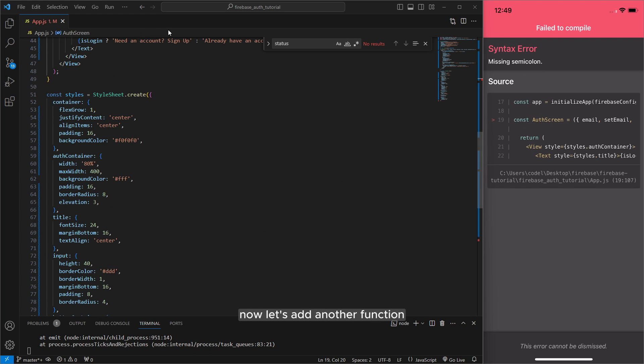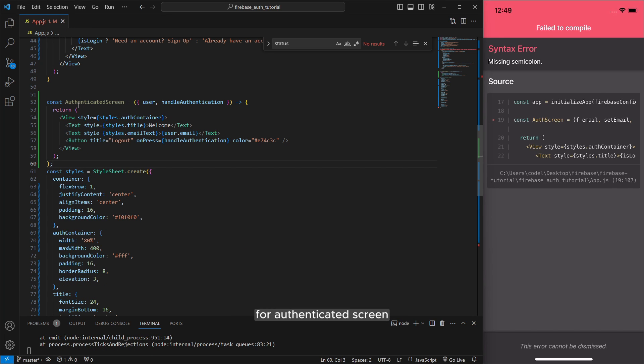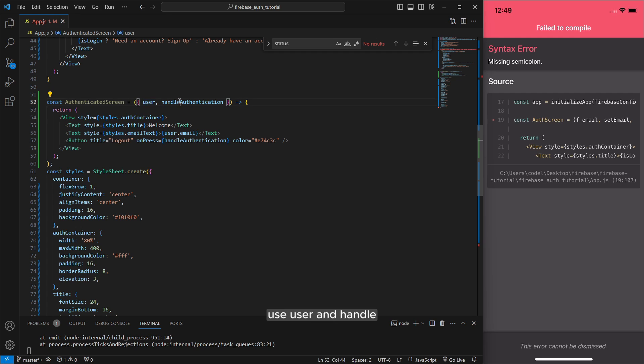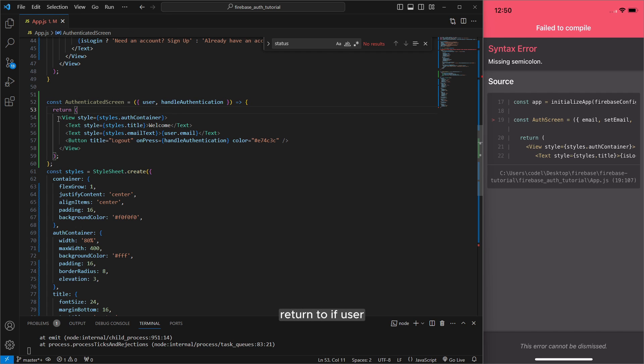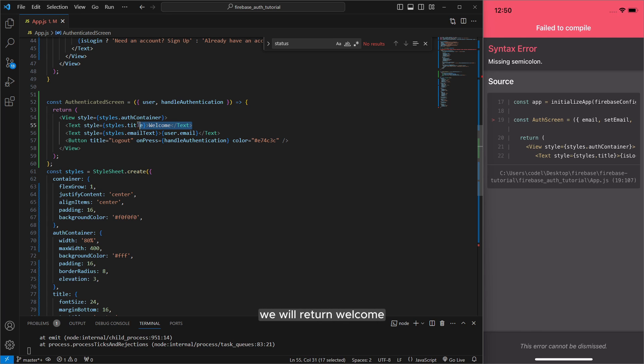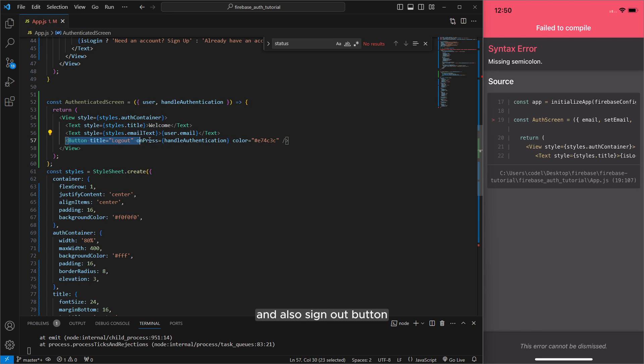And now let's add another function for authenticated screen. Use user and handle authentication and we will return if user authenticated we will return welcome and user email and also sign out button.